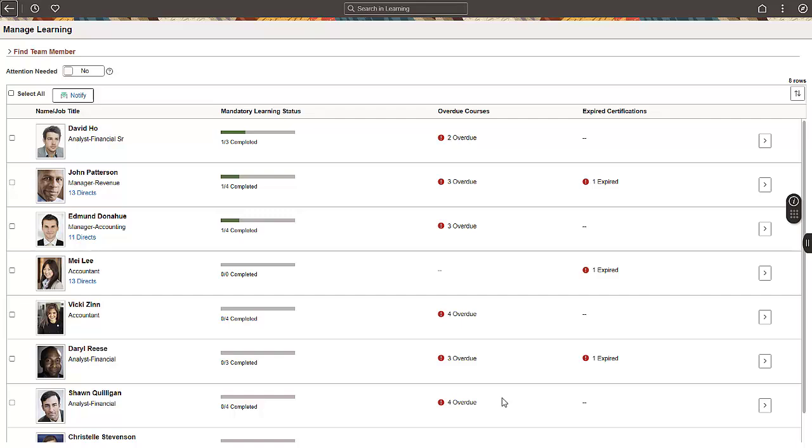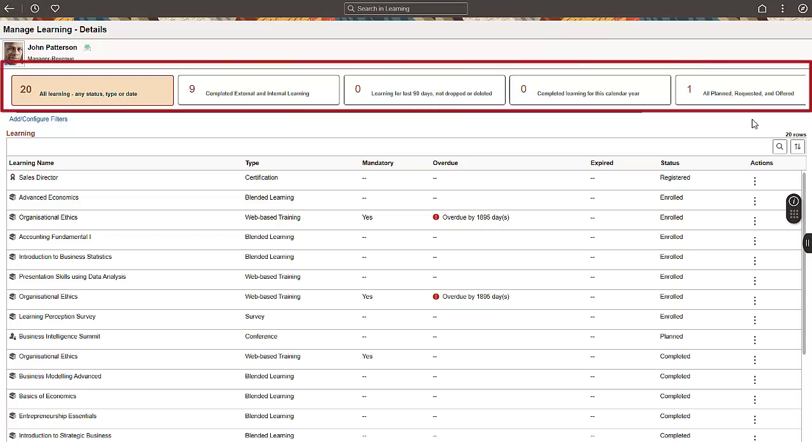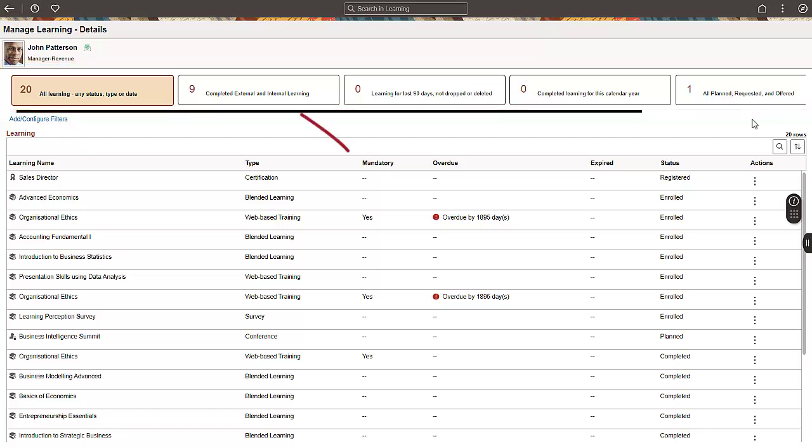The Manage Learning page displays all your team members with one or more learnings assigned. You can easily identify the team members whose learnings are overdue or expired and notify them. Let's select one team member to view the details. The filters at the top of the page help you to filter and view the learnings of your choice. You can easily identify the required learnings.